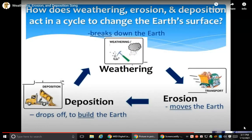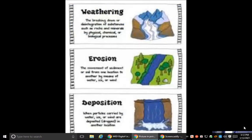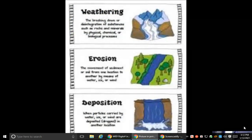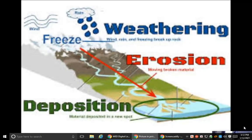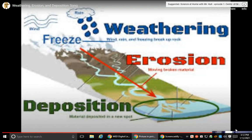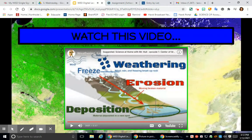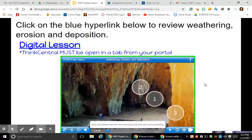The weathering, erosion, and deposition. How did this sediment end up in this position? The force of gravity is always pulling things down. Water, wind, and ice are always giving rocks a good breakdown. I like that song on weathering, erosion, and deposition.